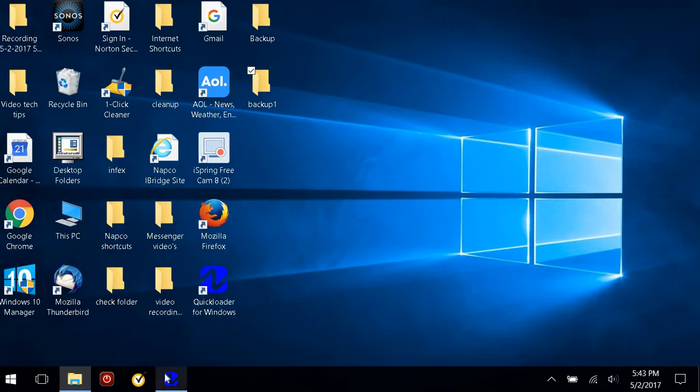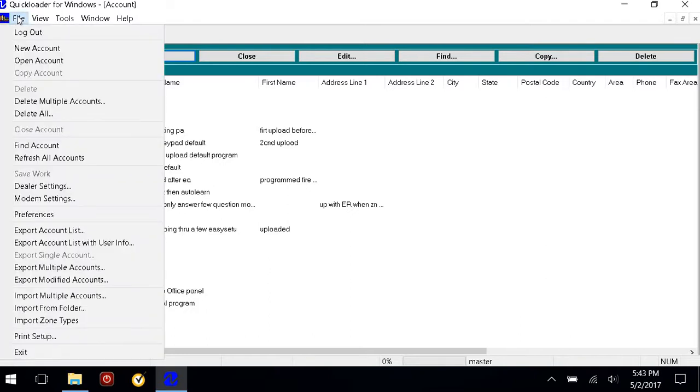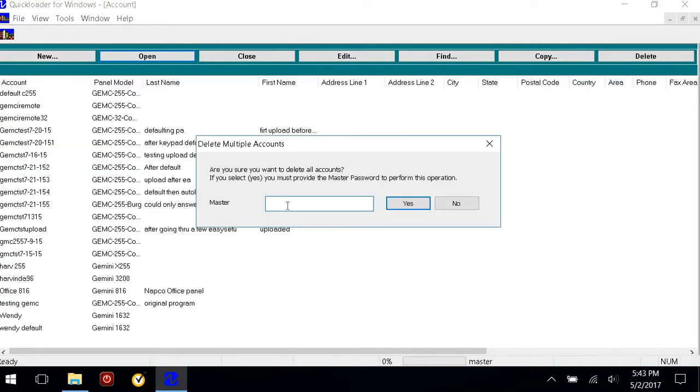Then go back into the software. If I want to bring those accounts back in, I can go into File, and I'll delete all first just to show you them coming back in. It asks me for my password.